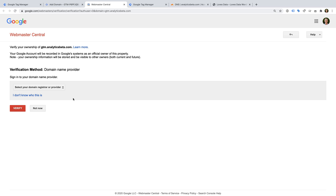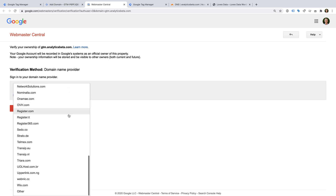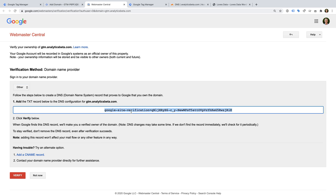Now I'm taken to Google Webmaster Central to verify that I own the domain. You can select your domain name provider from the list, or scroll to the bottom and select Other. We need to add a TXT record to our domain's DNS, so let's copy the record. I'm using Cloudflare to manage my DNS, so let's head to Cloudflare.